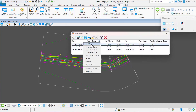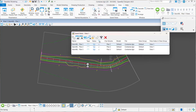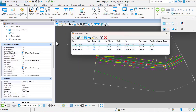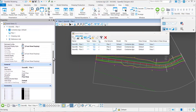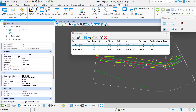We also added this information to the properties for the models. If you come down here under general, you'll notice it's telling you what view group as well as what specific view is being used for this model.